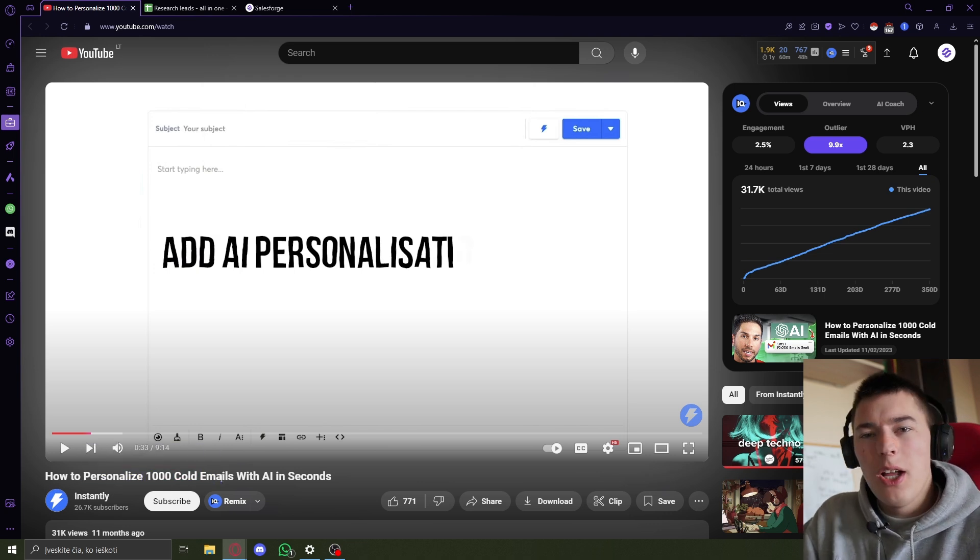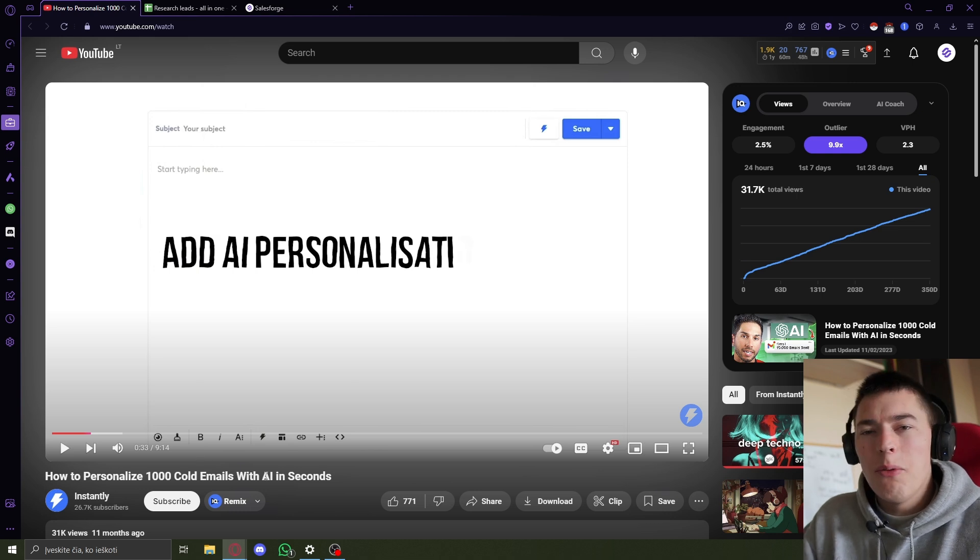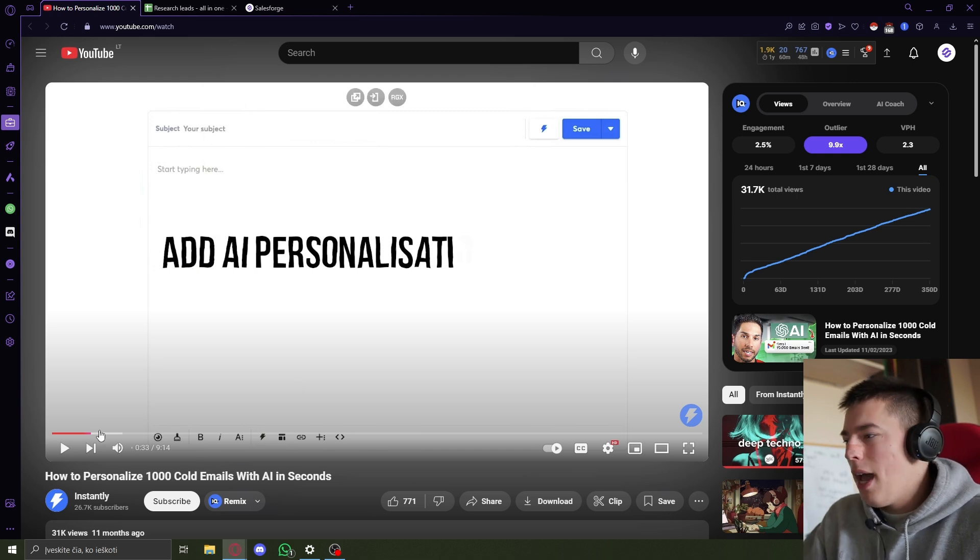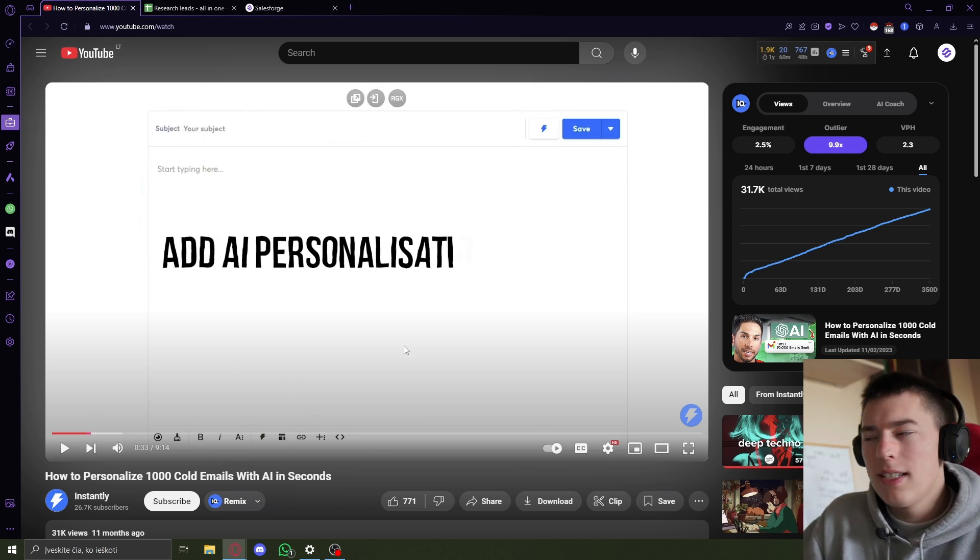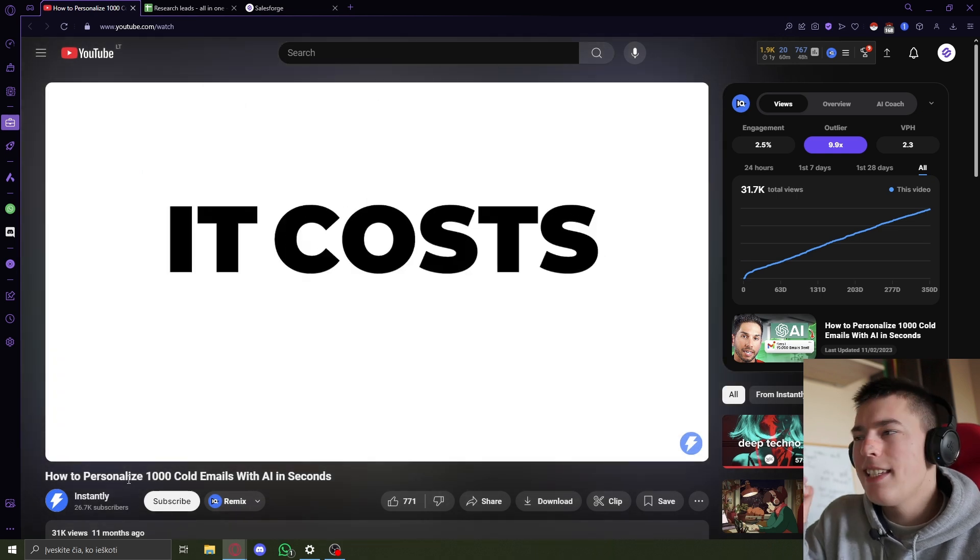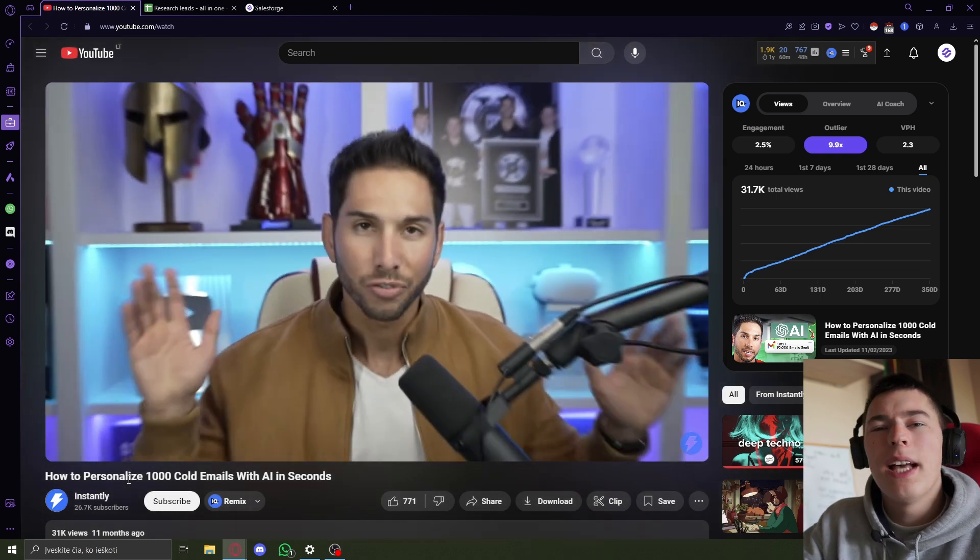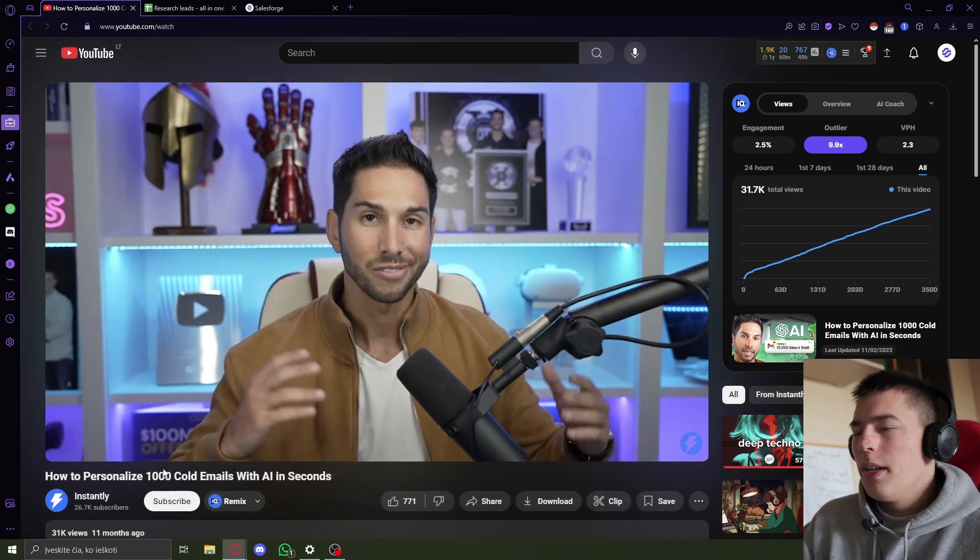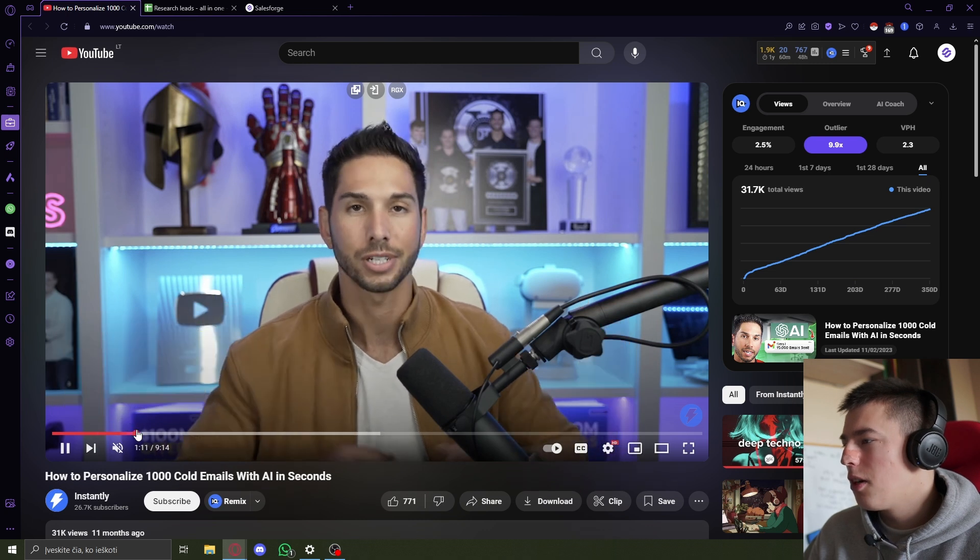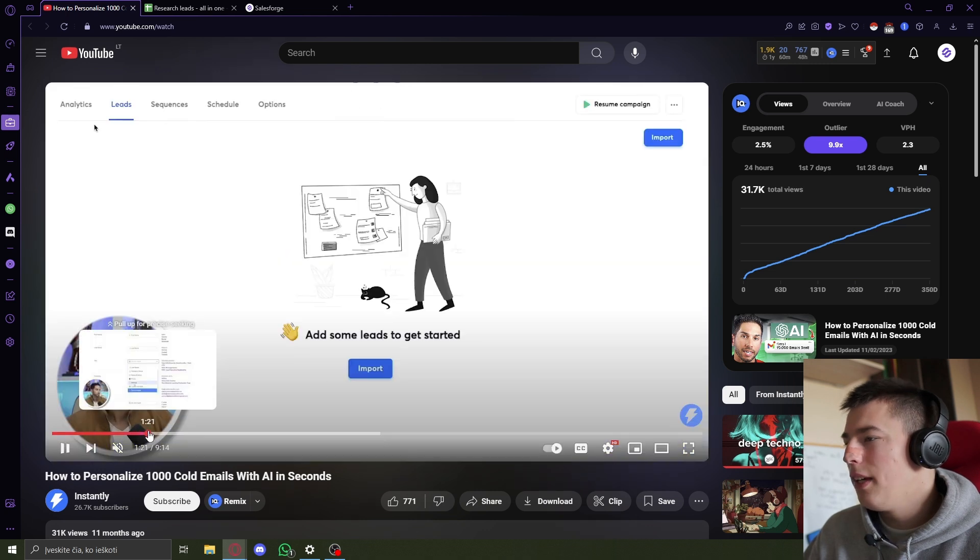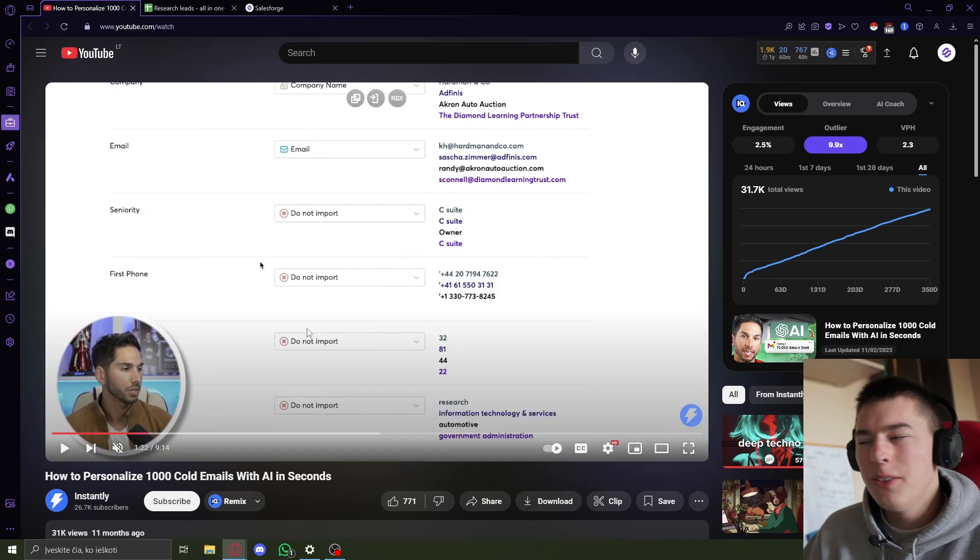Now, before I show you the alternative, let me explain why I think it's bad by showcasing the tutorial that was made by Instantly. So first, this is a one-line personalization feature. And to personalize anything, you start by uploading data. And it's terrible.